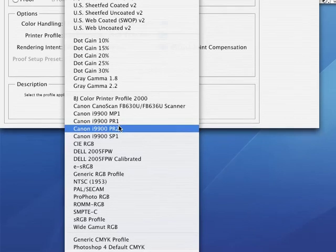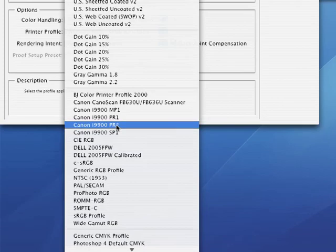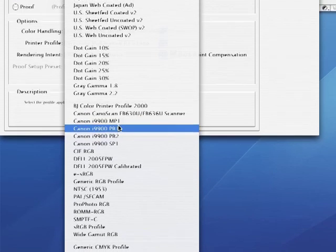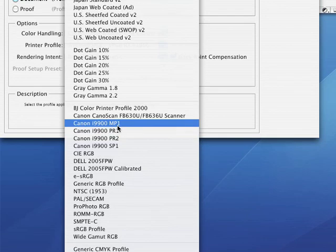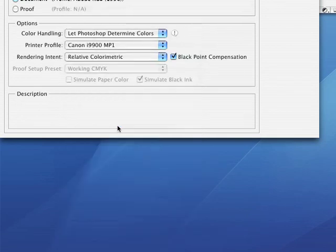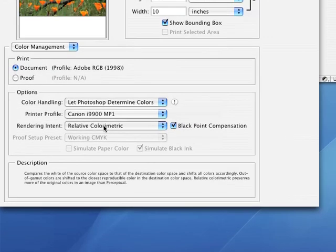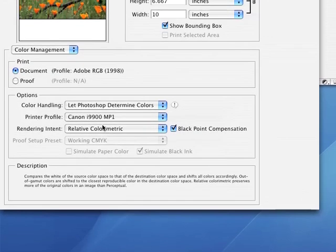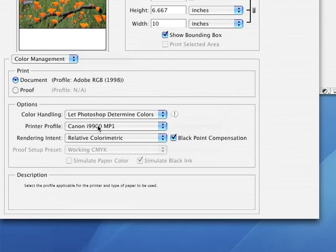Look in your printer manual or on your printer's website to see what each of these profiles mean. I know for my printer, the Canon I-9900, MP1 stands for matte paper with a quality setting of 1. So, I'll pick that profile for printing on matte paper.